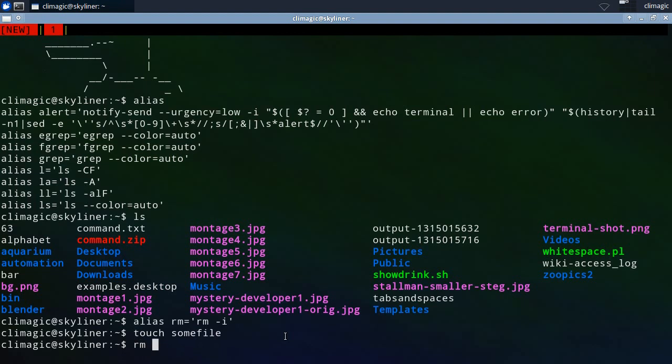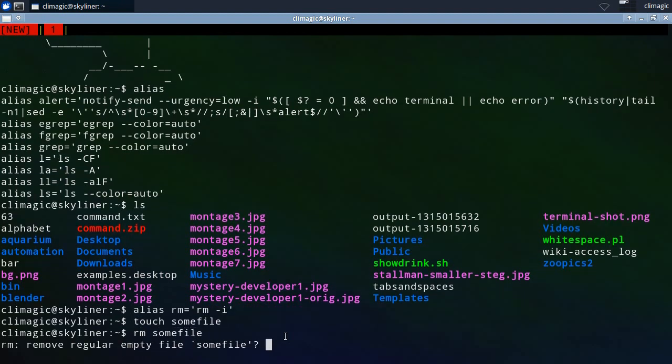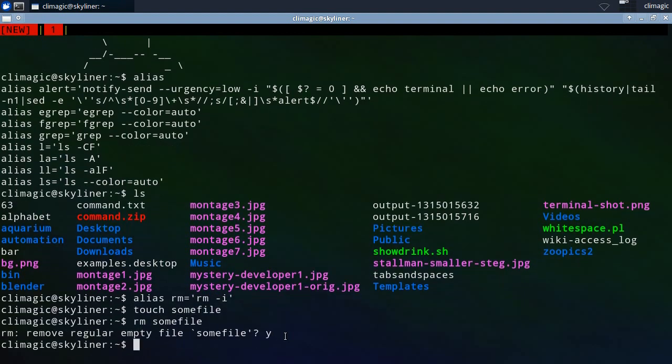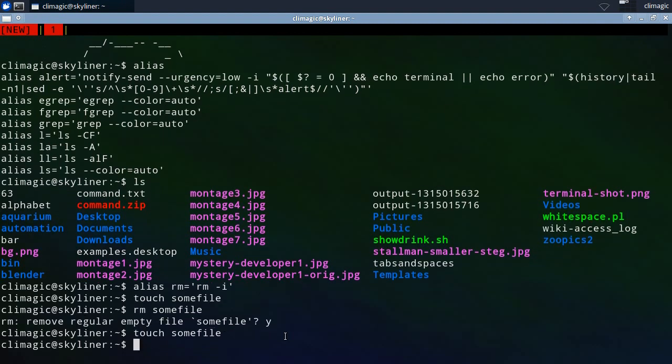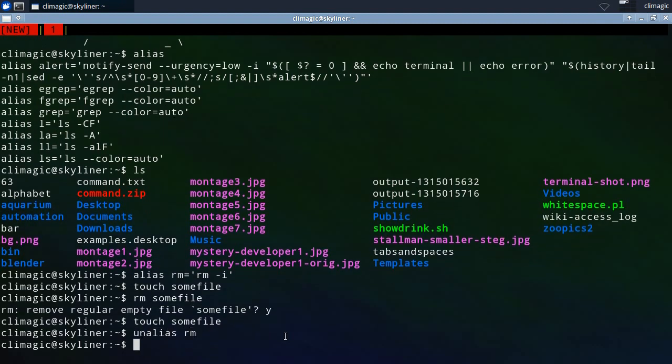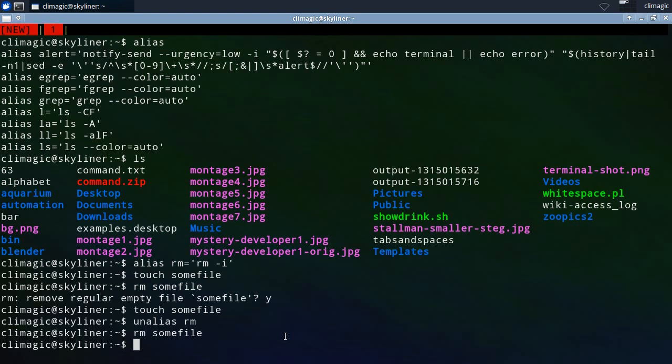So I'll show you how that works real quick. Now it's asking me, but if I unalias that rm and then remove it, it doesn't ask me.